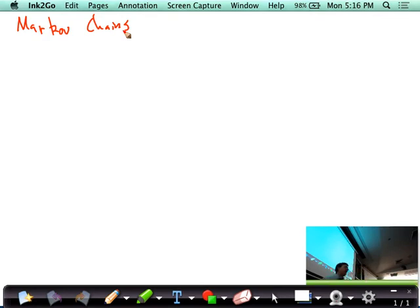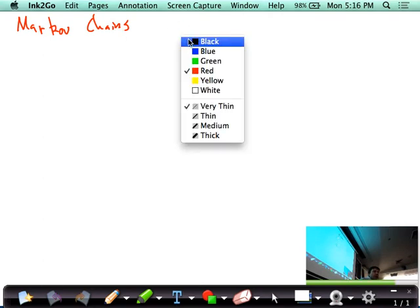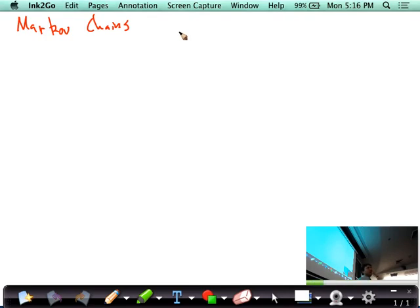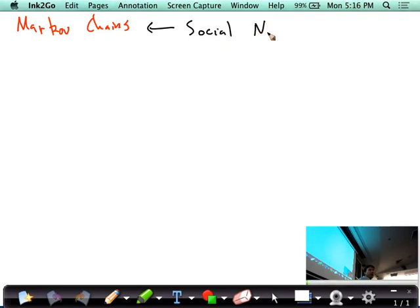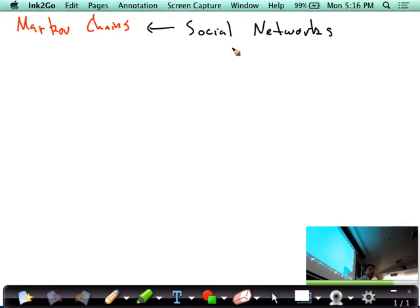What we're starting now is the last section of class. We're going to talk about Markov chains, which is a kind of object that at first is not going to seem related to the rest of the section. But in general we're going to be talking about understanding social networks and trying to do mining on graphs.